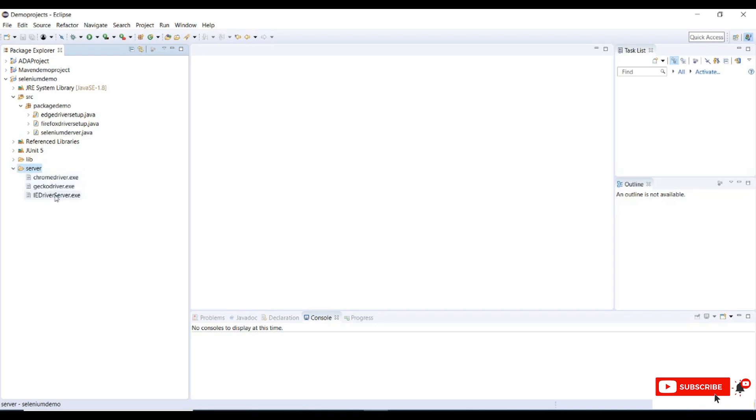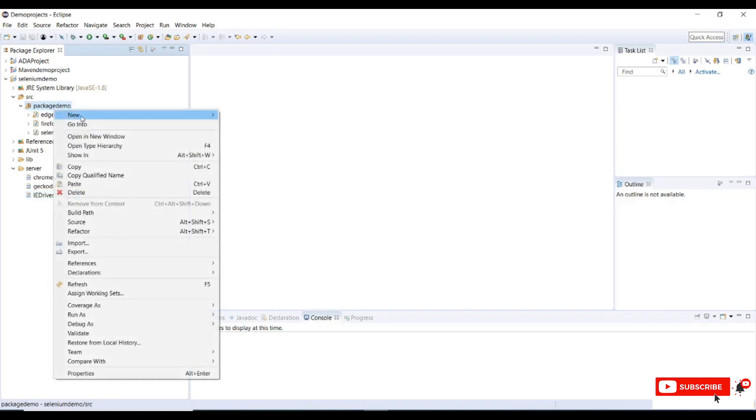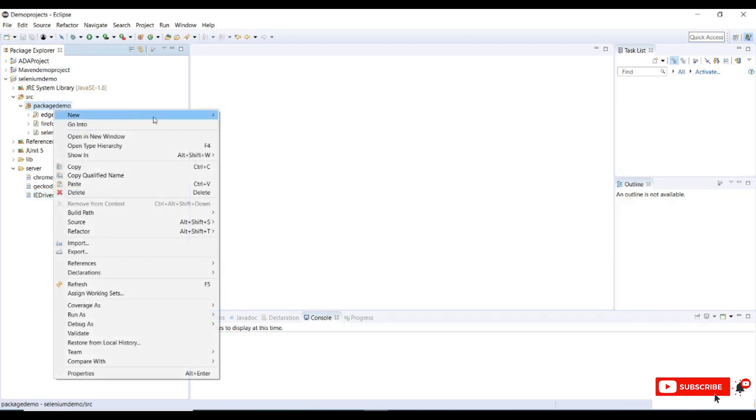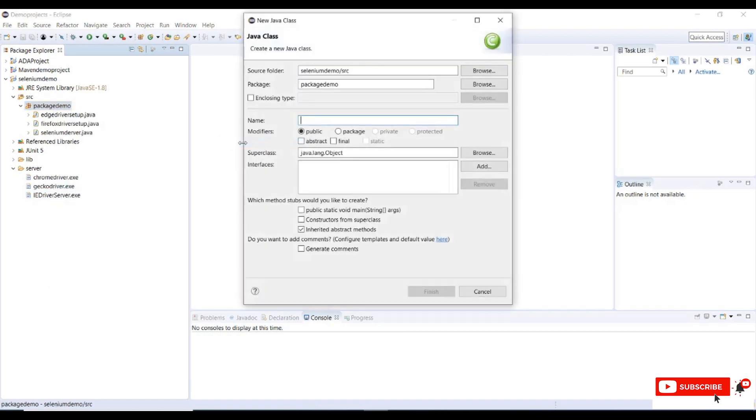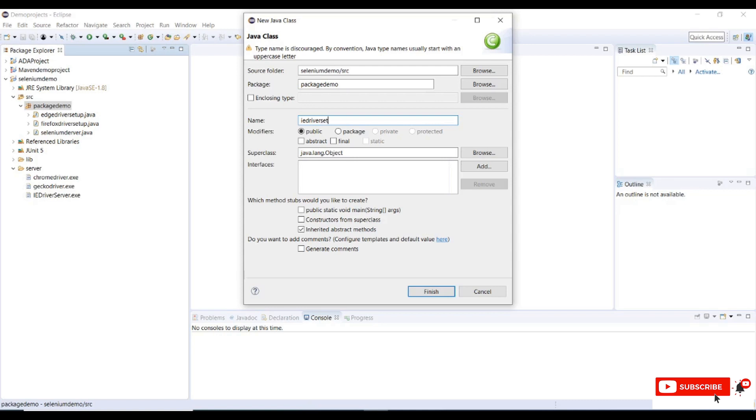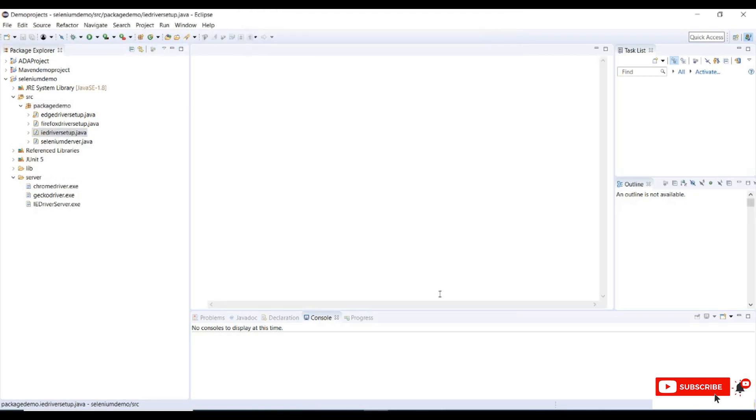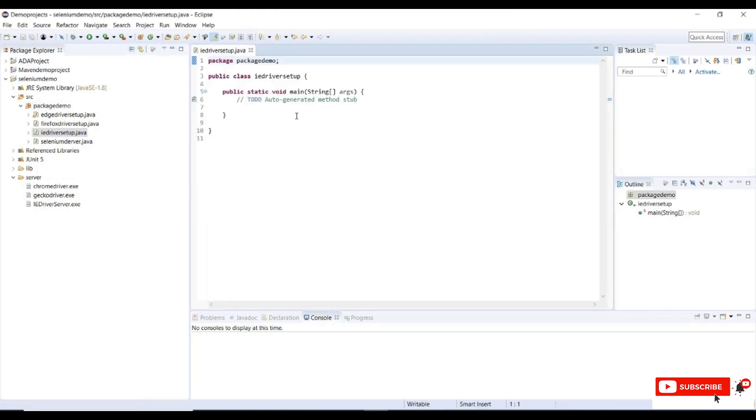You can see driver server has been created here. Let me write a sample code and execute the sample code in IE browser. Right click on my package demo and I will create a sample class file for IE server setup. Name this class as IE driver setup and we need a main method where we can write a sample code and execute for IE browser. Check this public static void main and click on finish. Structure has been created.